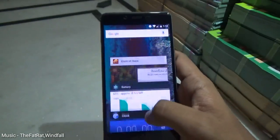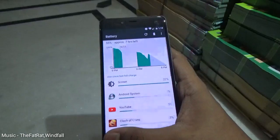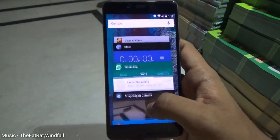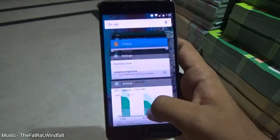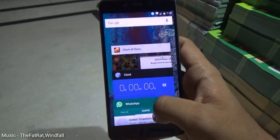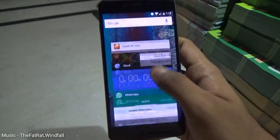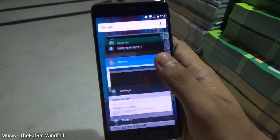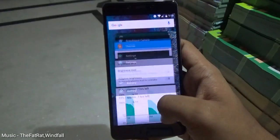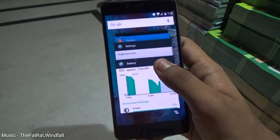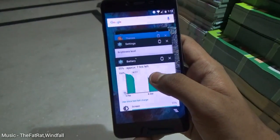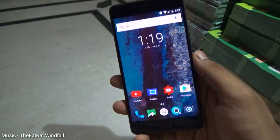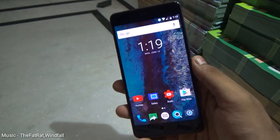Talking about the performance of this ROM, it is nothing short of incredible. You can do whatever you want without any issues. I tested games like Asphalt 8 on this ROM and I could easily play at the highest graphics settings without any issues. Animations on this ROM are super smooth and there is not a bit of lag in anything.